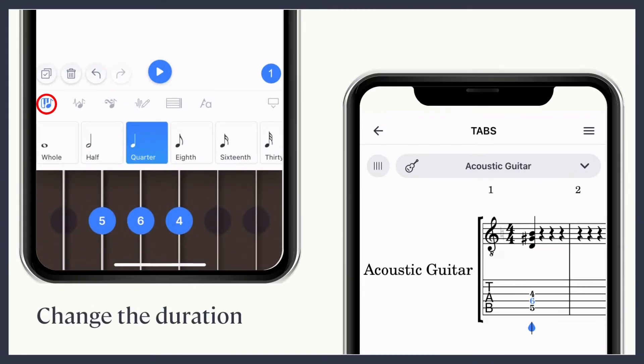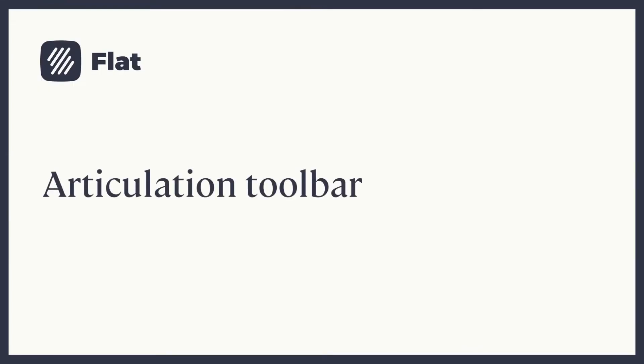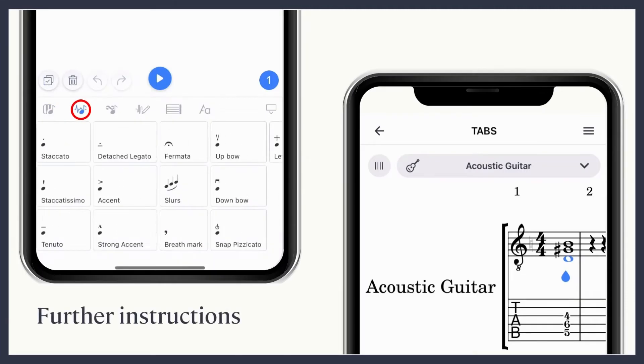Remember, you can change the duration of a note using your note toolbar. With the articulation toolbar, you can add further instructions on how the piece should be played.